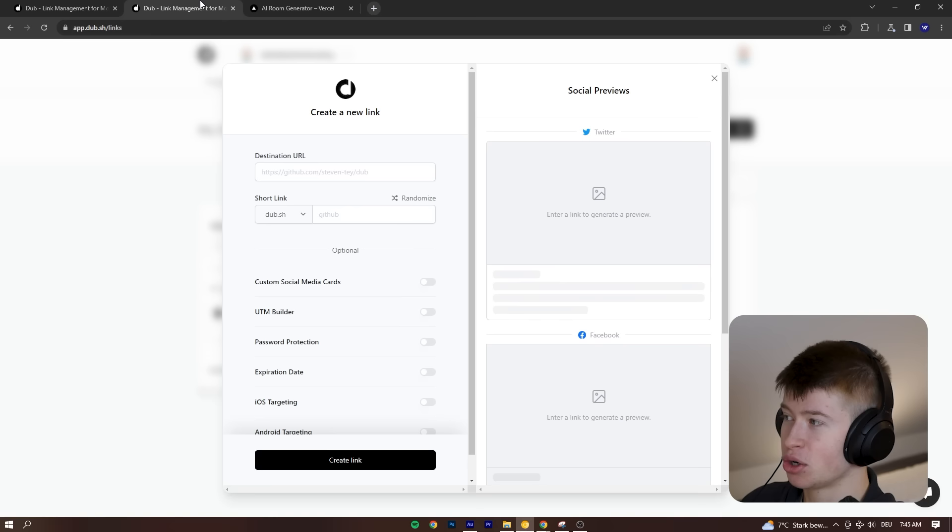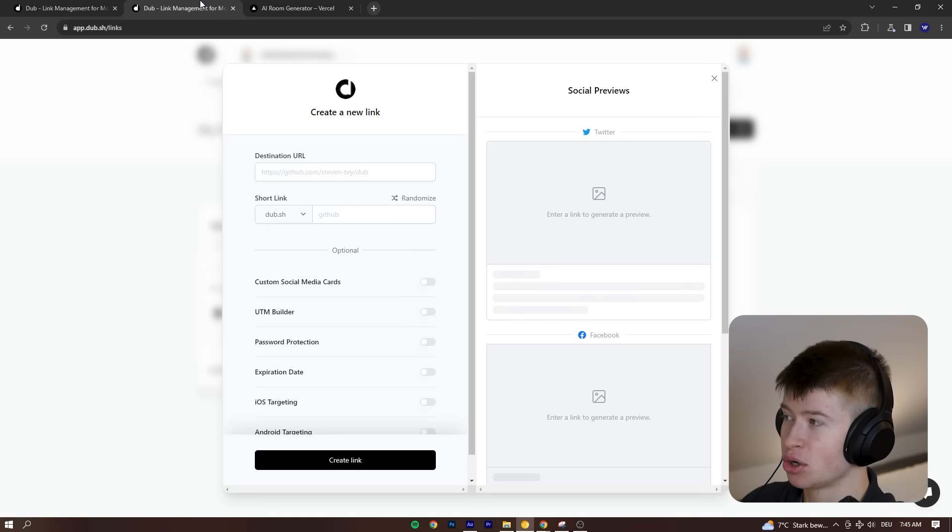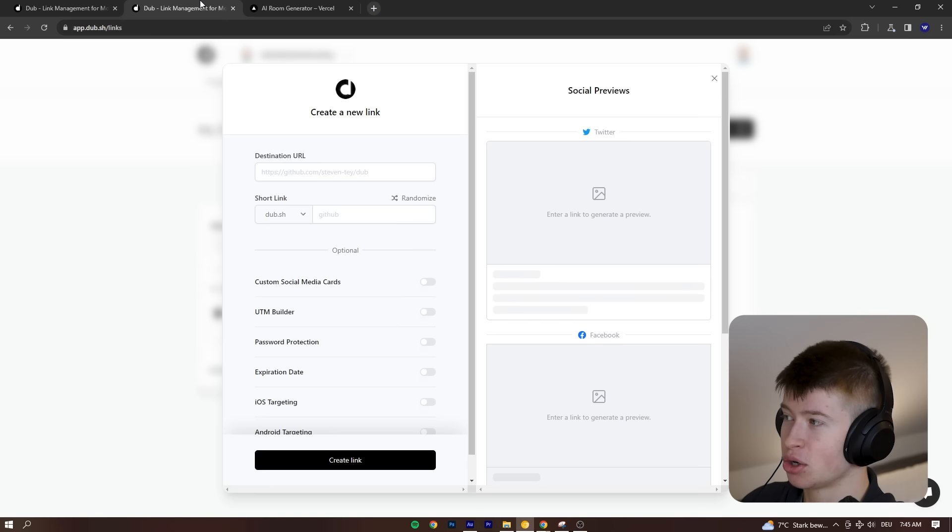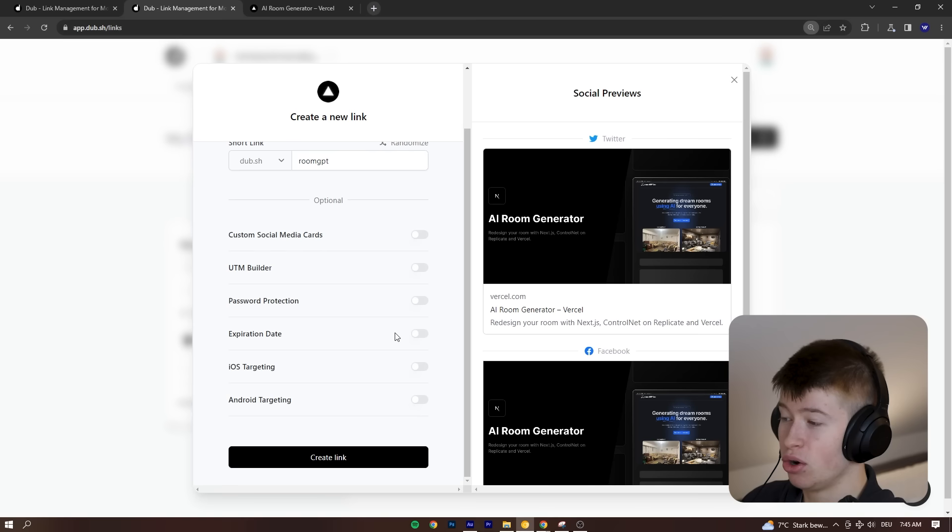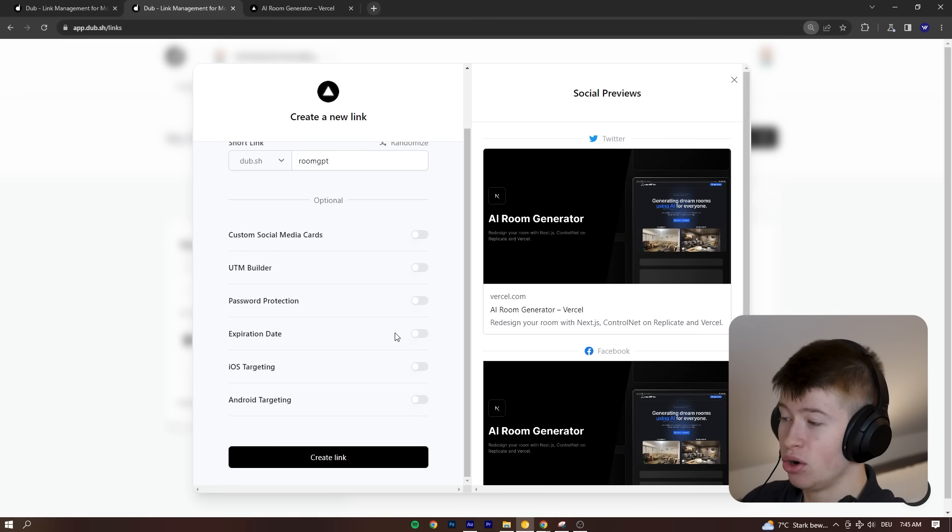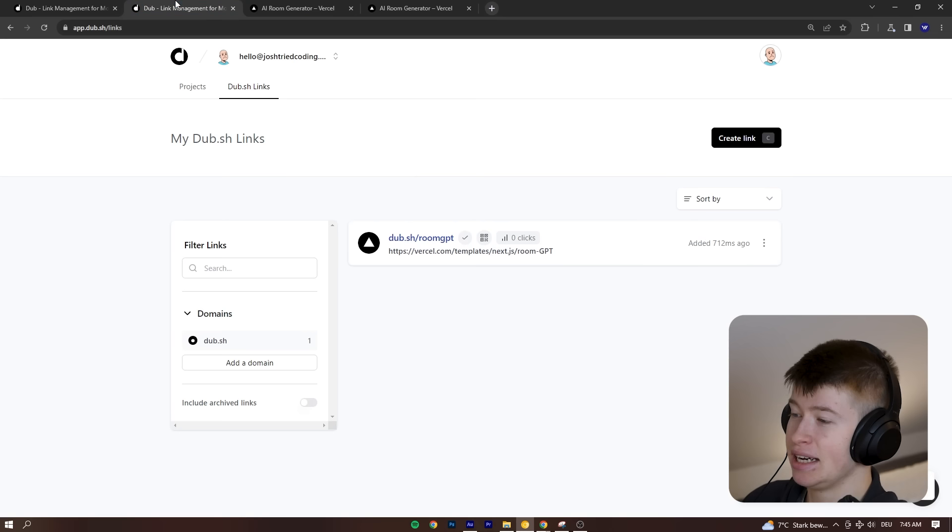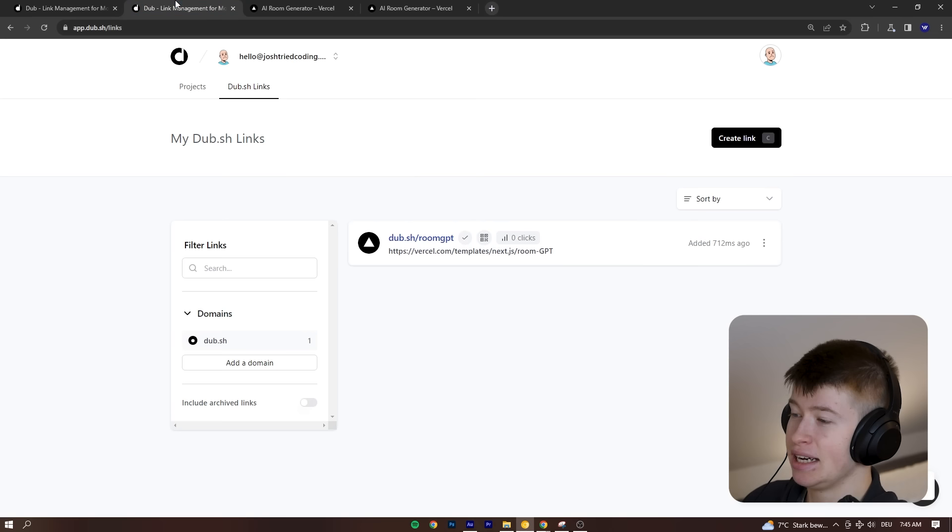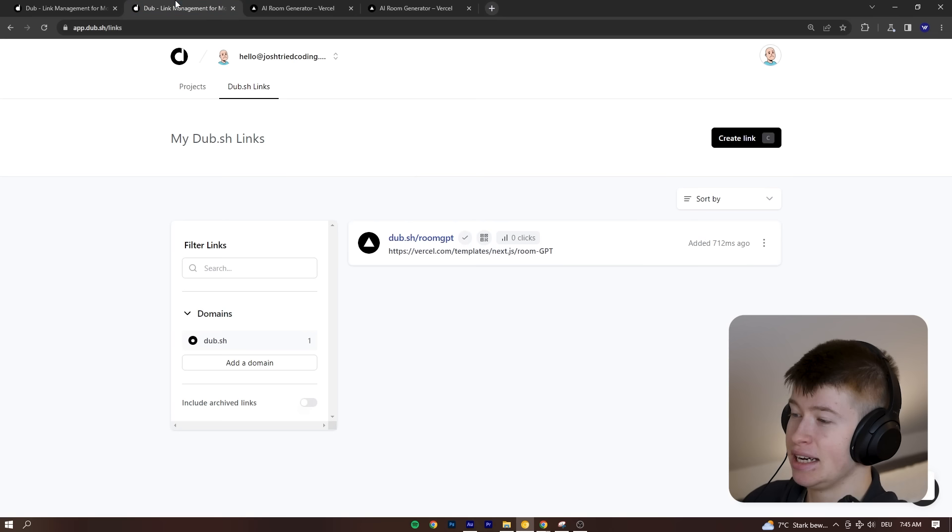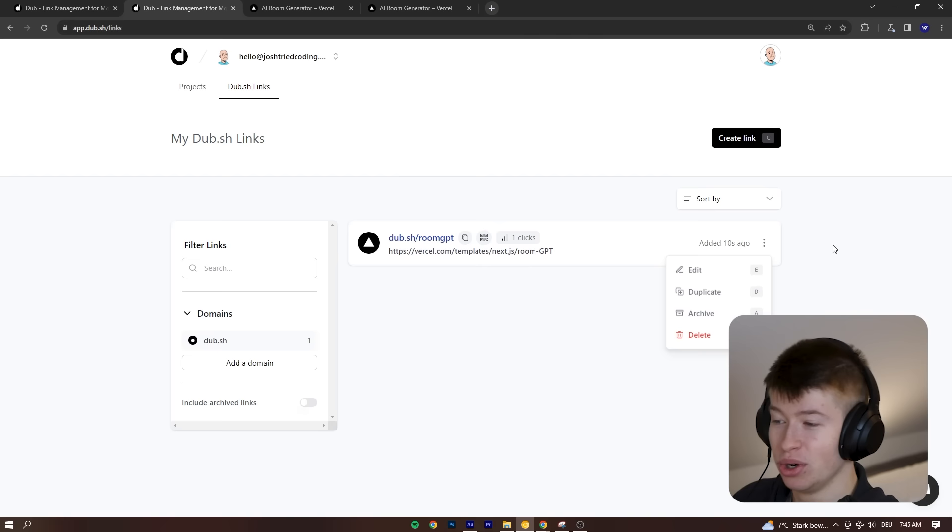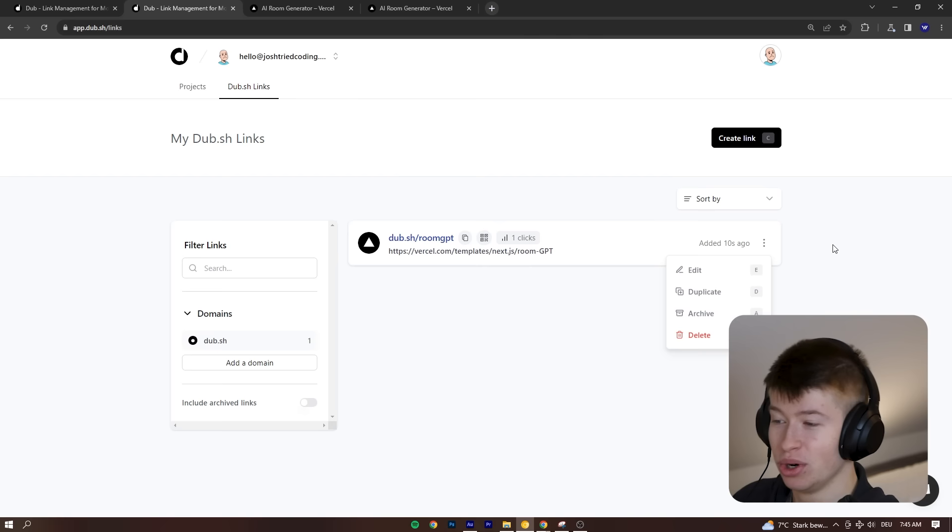So for example, let's create a custom link. We can click create link right here. And let's say I wanted to link the repo I showed you last, the room GPT one. We can create a custom link if we wanted to like room GPT. I could input that or I could click randomize. And then we can also set a password protection and some other stuff like an expiration date, which is super cool. Click create link. And there we go. If we copy this, paste it in the browser, take a look at that in real time. We can see there is one click now in real time. How cool is that? We have the standard CRUD stuff right here. And you can learn exactly how this is built in their GitHub repository.